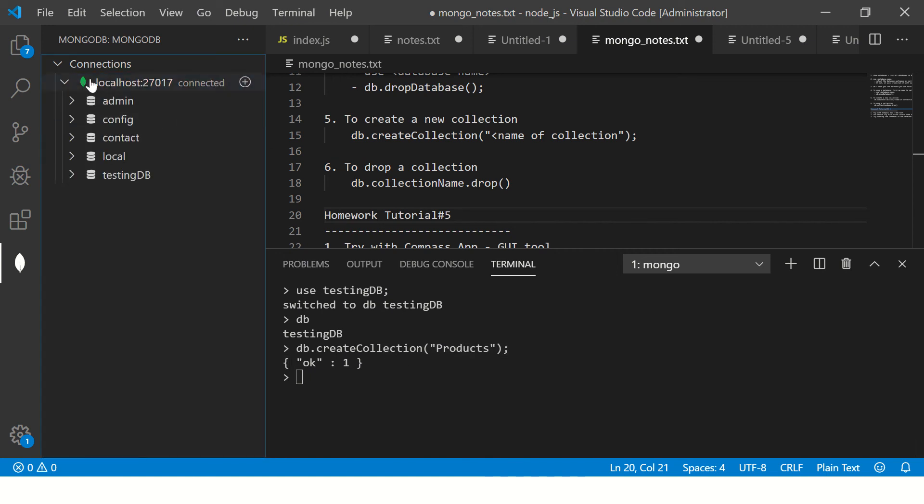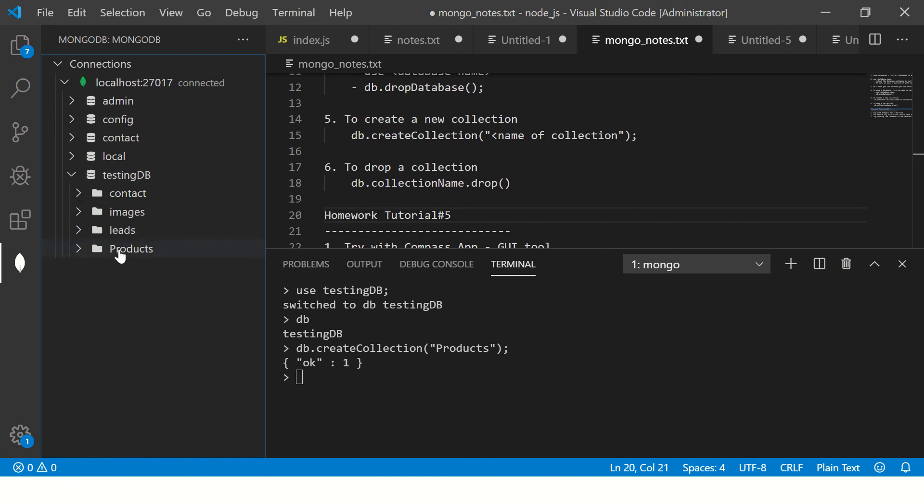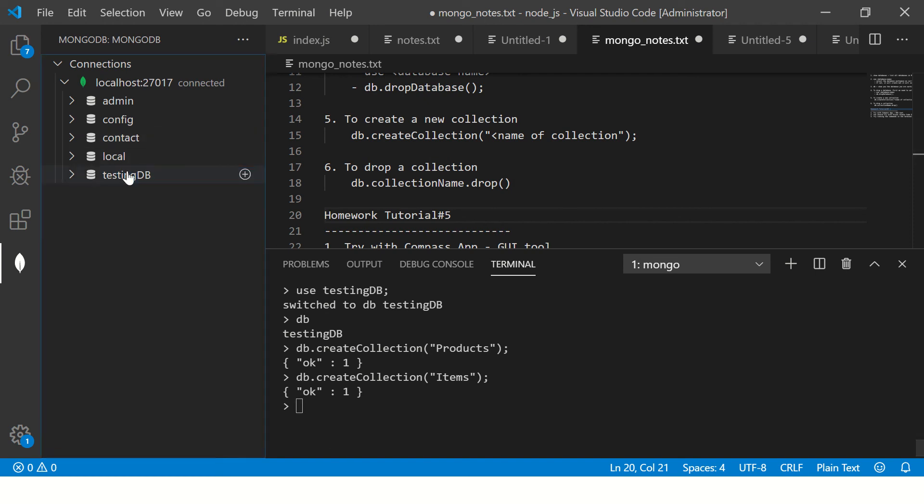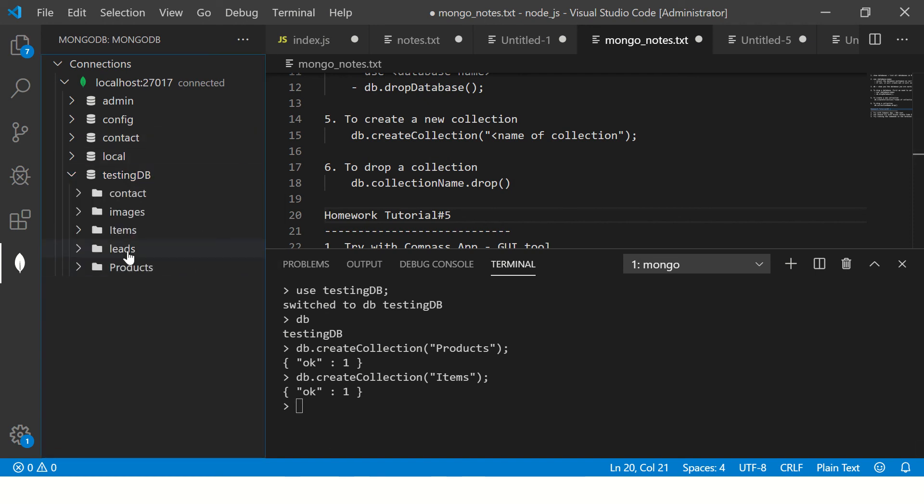Let me show you one more. So I can say one more and I can say items. It says OK: 1, which means our collection is created. Just refresh and you will see items.